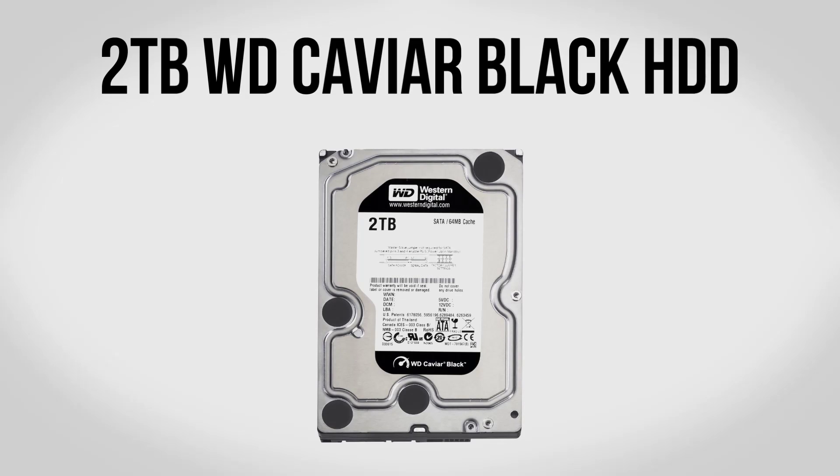To go along with the SSD we're going to be using a 2 terabyte Western Digital Caviar Black drive. So this is pretty much the standard on the market right now, it's fast, it's reliable and it's pretty much the way to go as far as a spinning mechanical hard drive is concerned. With 2 terabytes you can have plenty of room for your music, your photos,